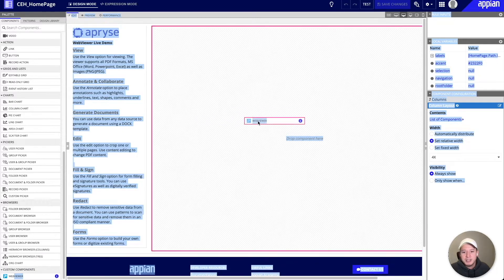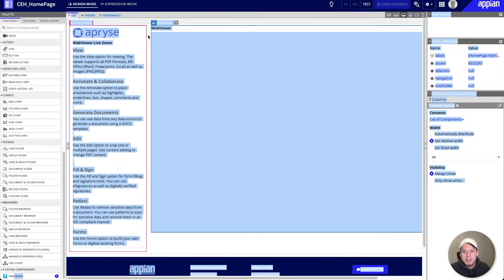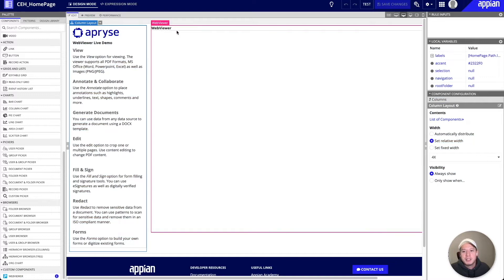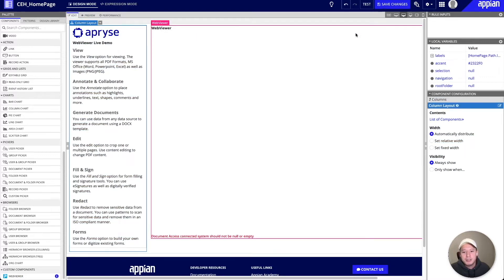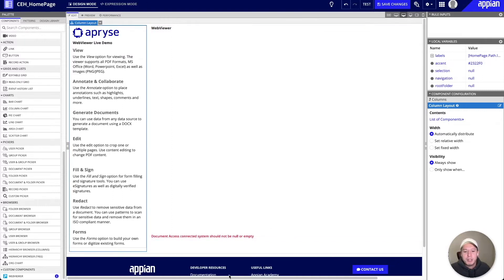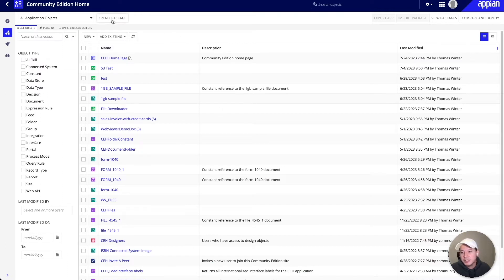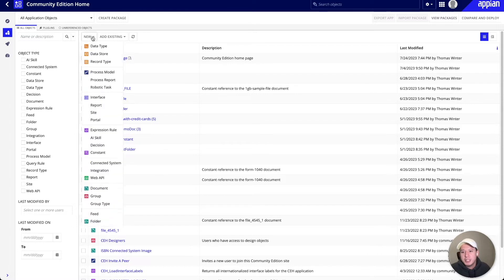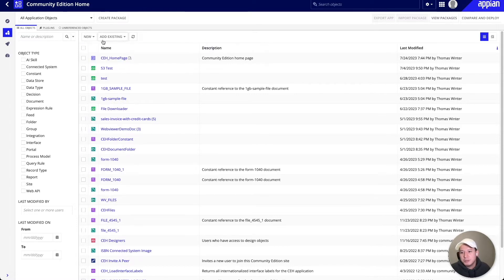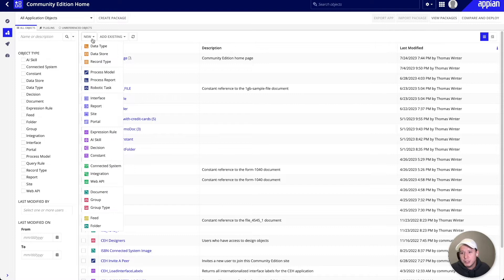I'll take this and drag and drop it onto our community edition homepage. The expected behavior here is to see an error that says the document access connected system should not be null or empty, because we need a reference to our connected system. So I'll go back to our designer page and add a new connected system by clicking on the new dropdown button and selecting connected system.